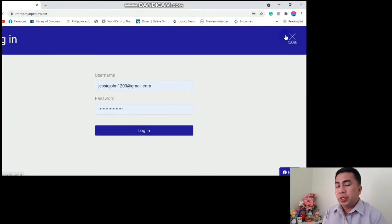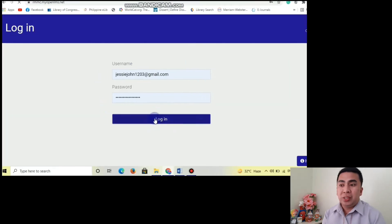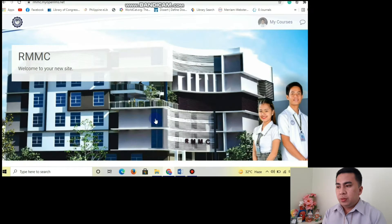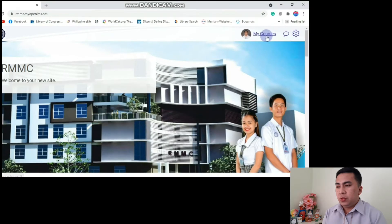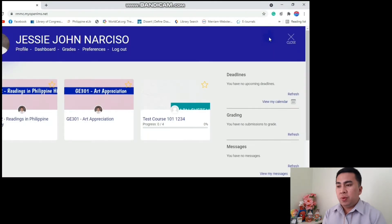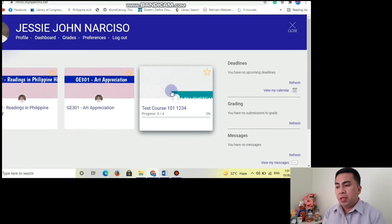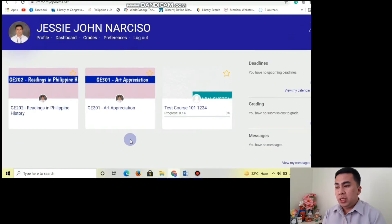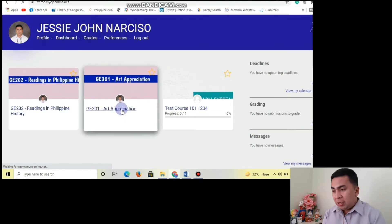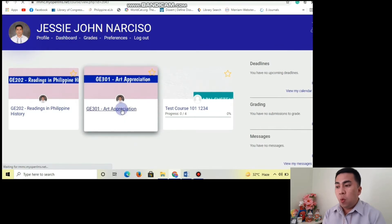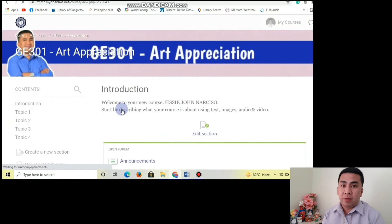So you need to log in. This is your account. You may proceed by clicking My Courses. I would like to click GE301, The Art Association.